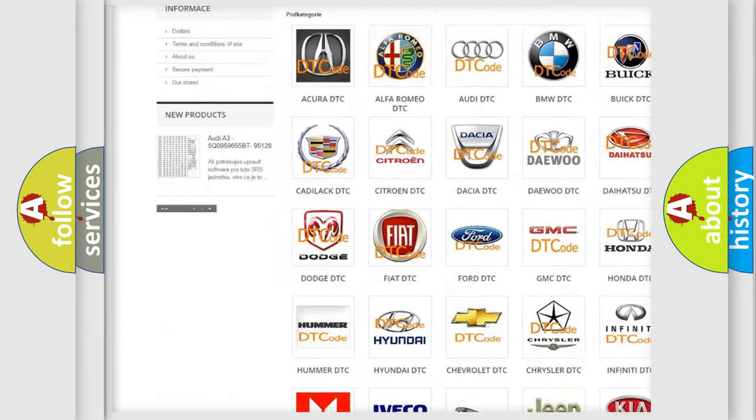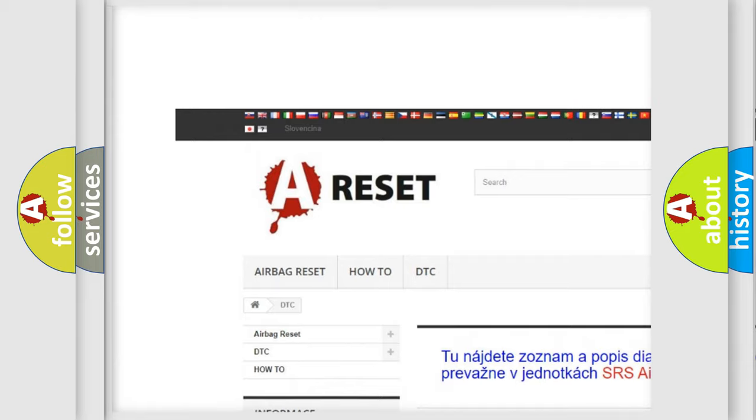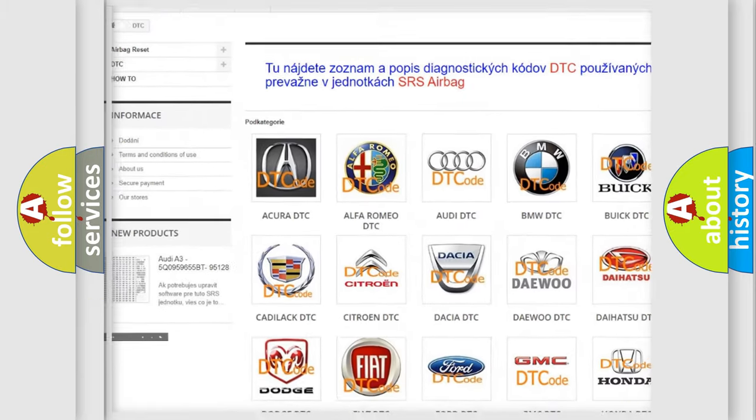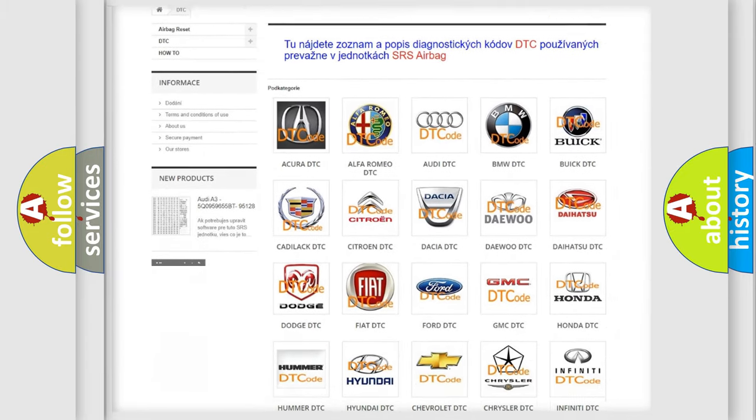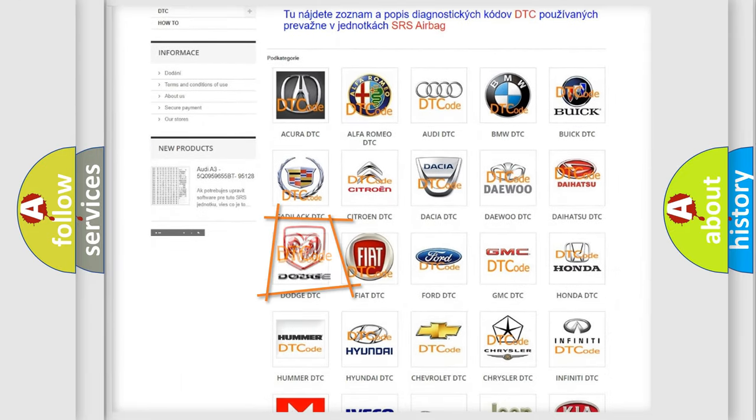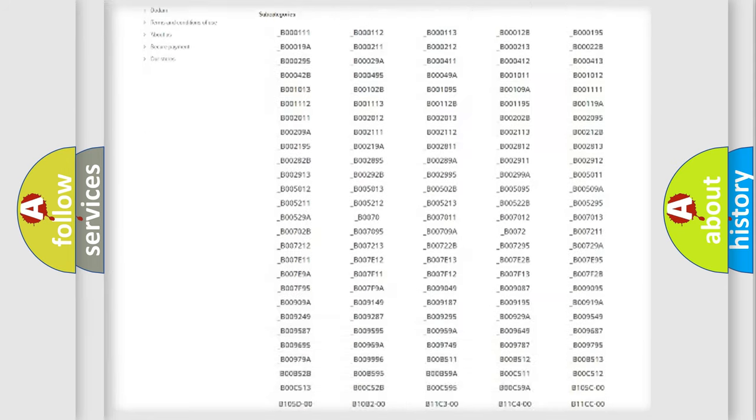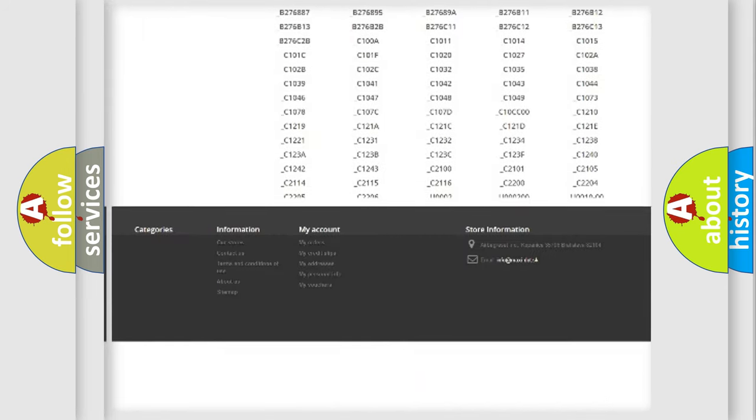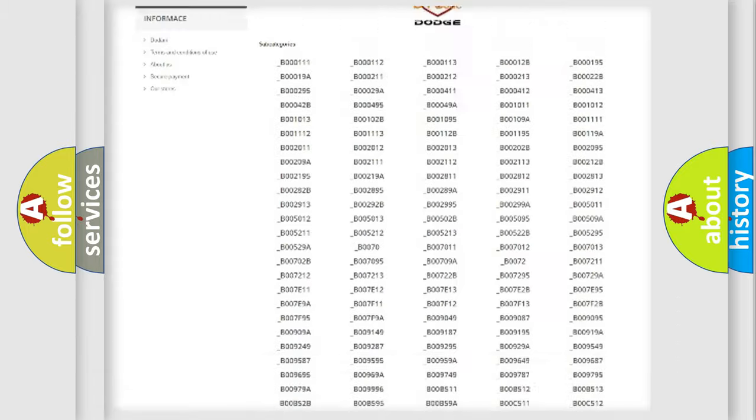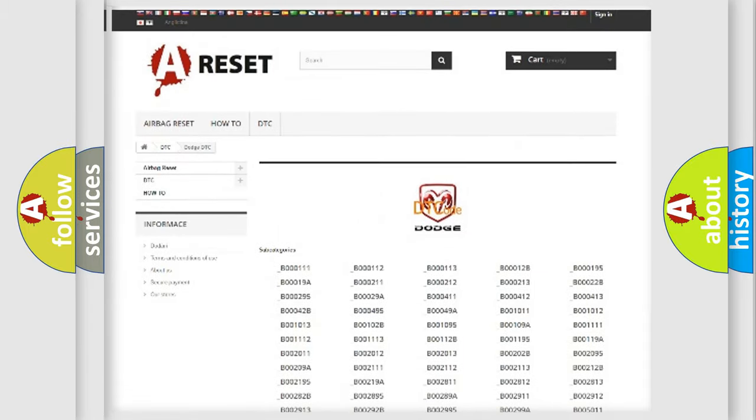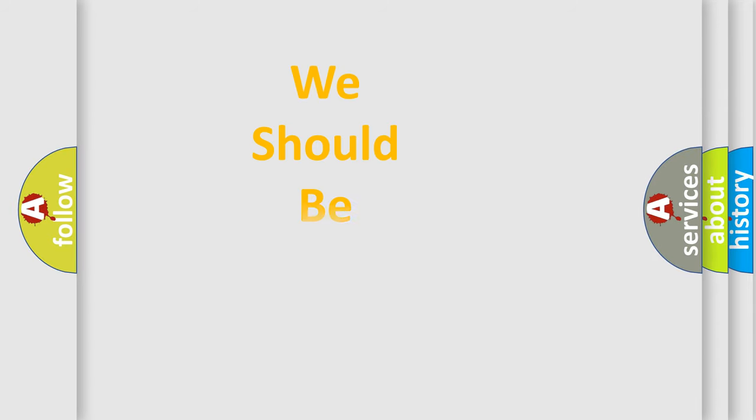Our website airbagreset.sk produces useful videos for you. You do not have to go through the OBD2 protocol anymore to know how to troubleshoot any car breakdown. You will find all the diagnostic codes that can be diagnosed in Dodge vehicles, also many other useful things.